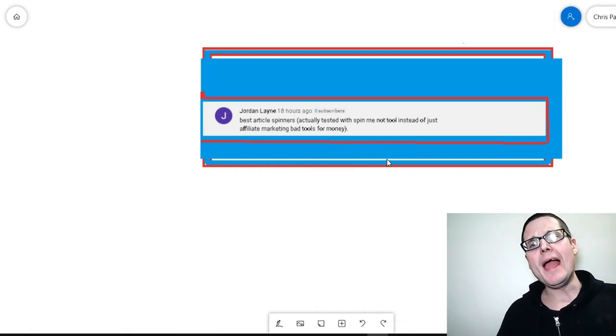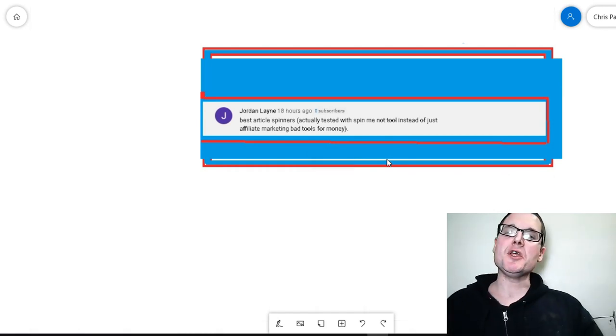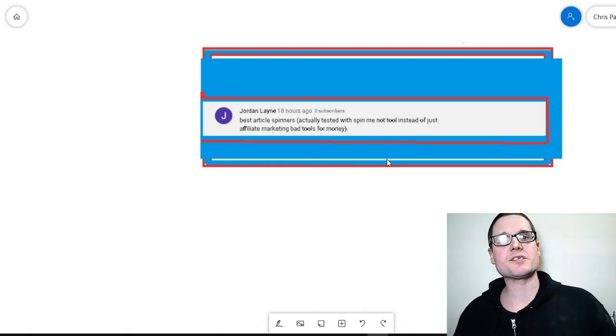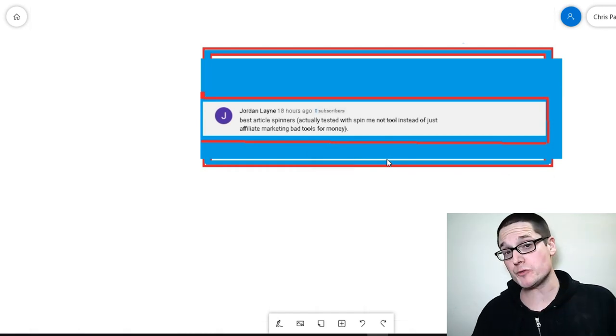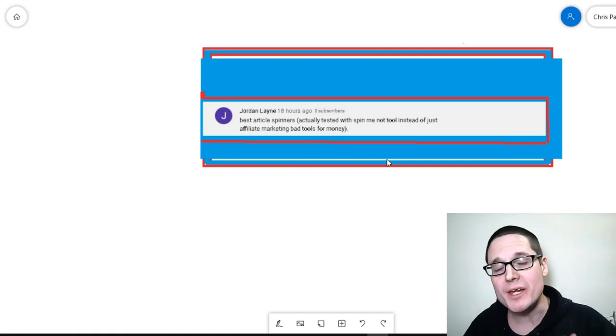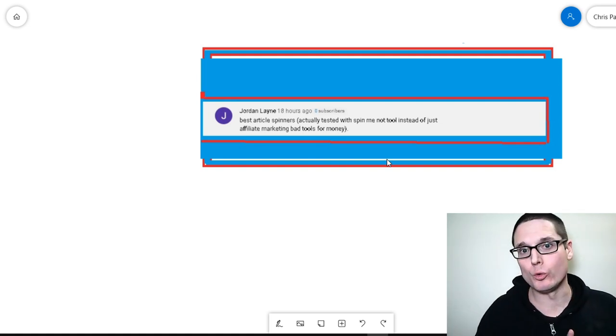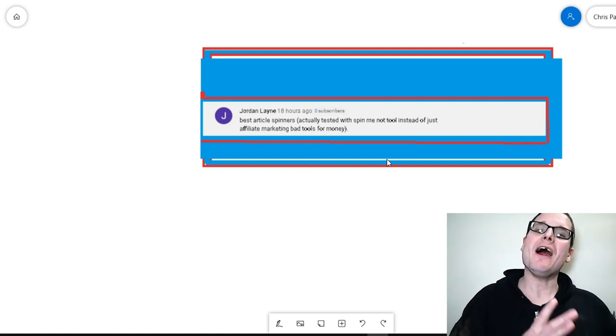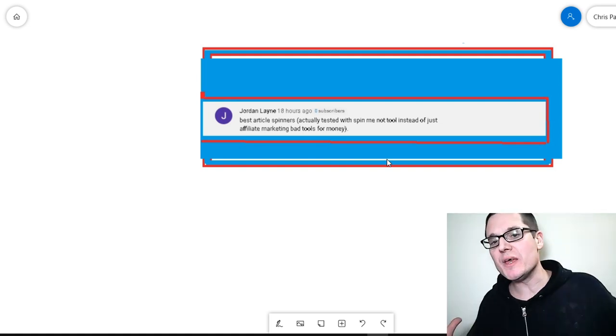Hello, my name is Chris Palmer and in today's video, I want to discuss article spinning and how to rewrite articles without using spinners.